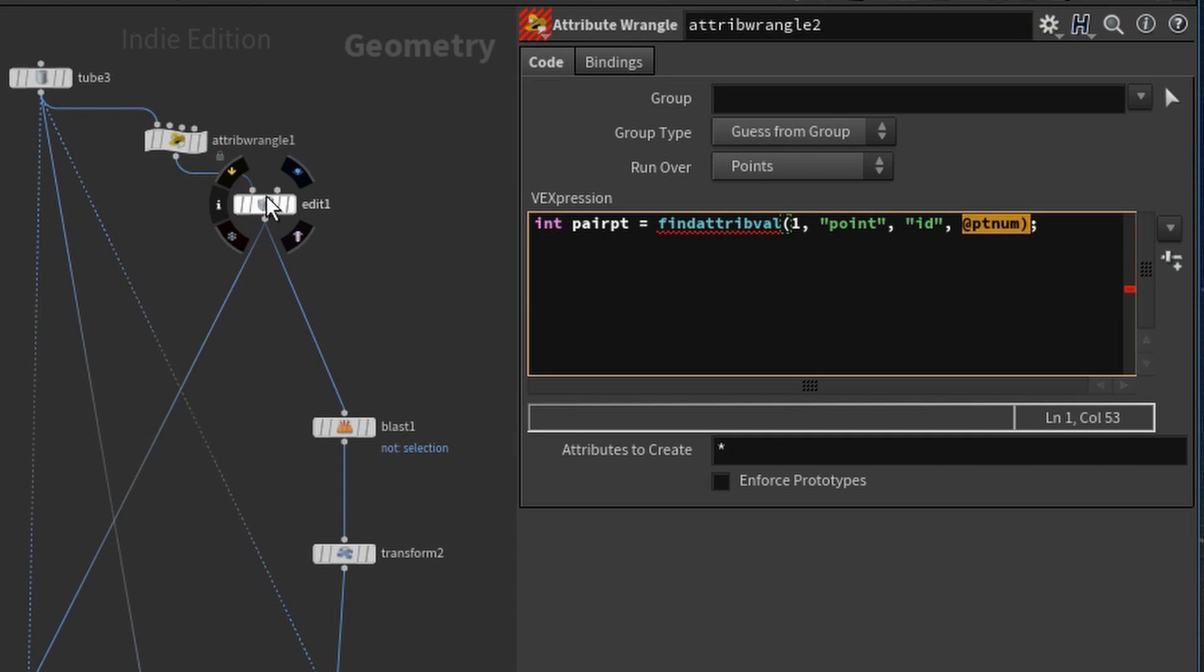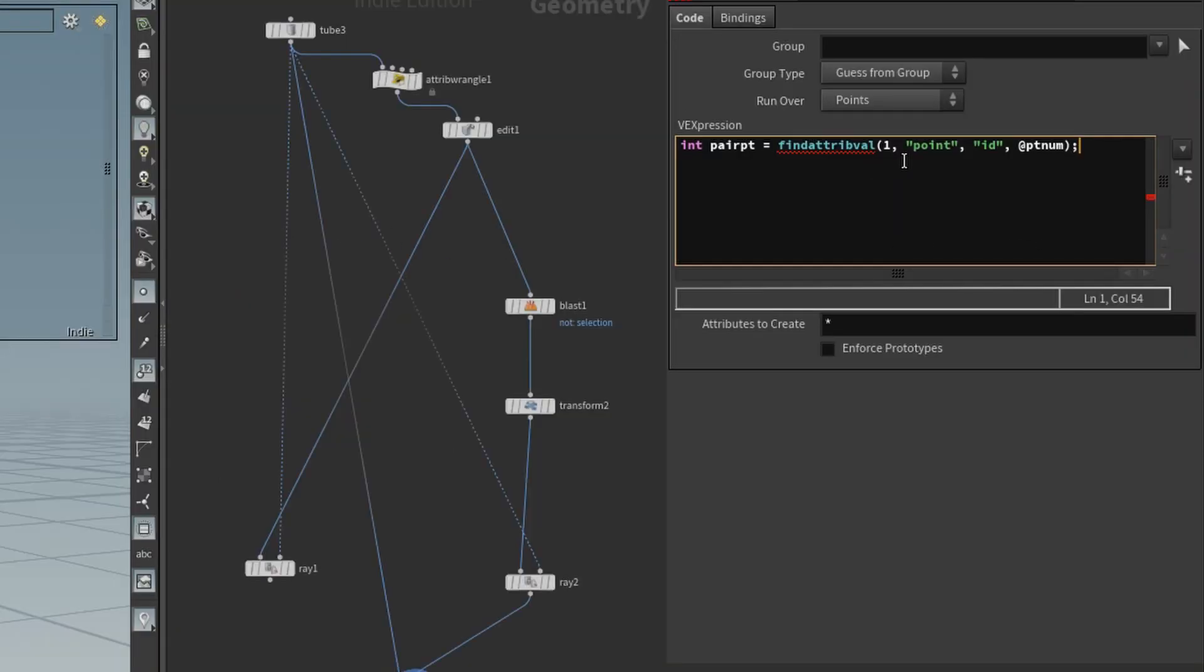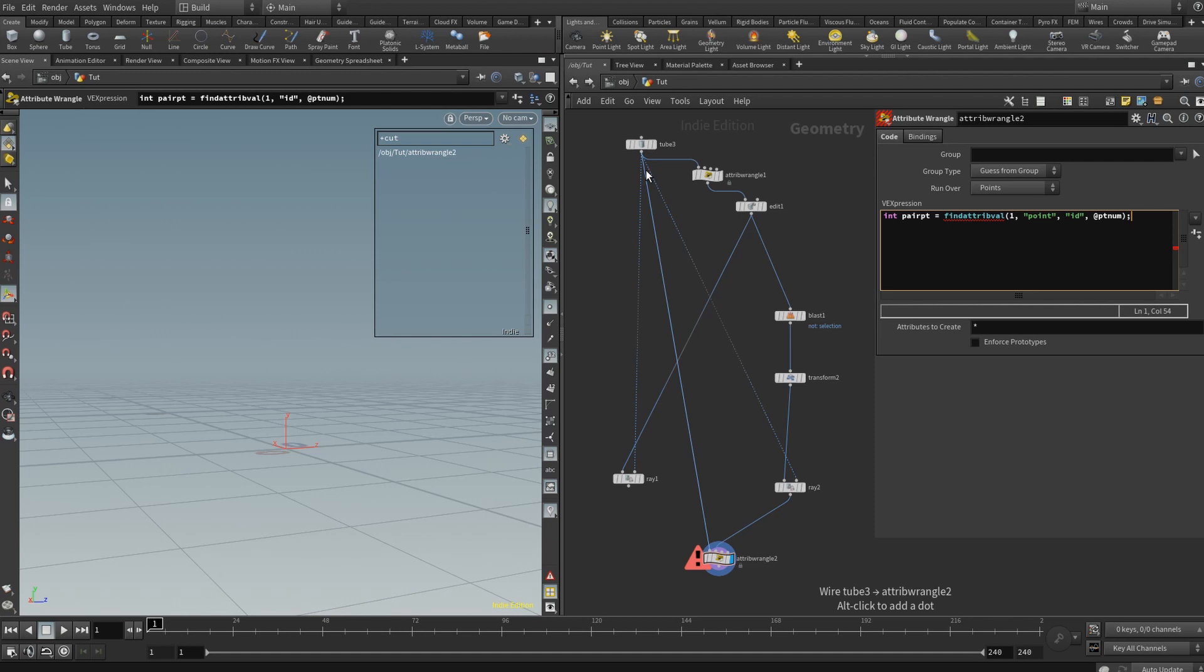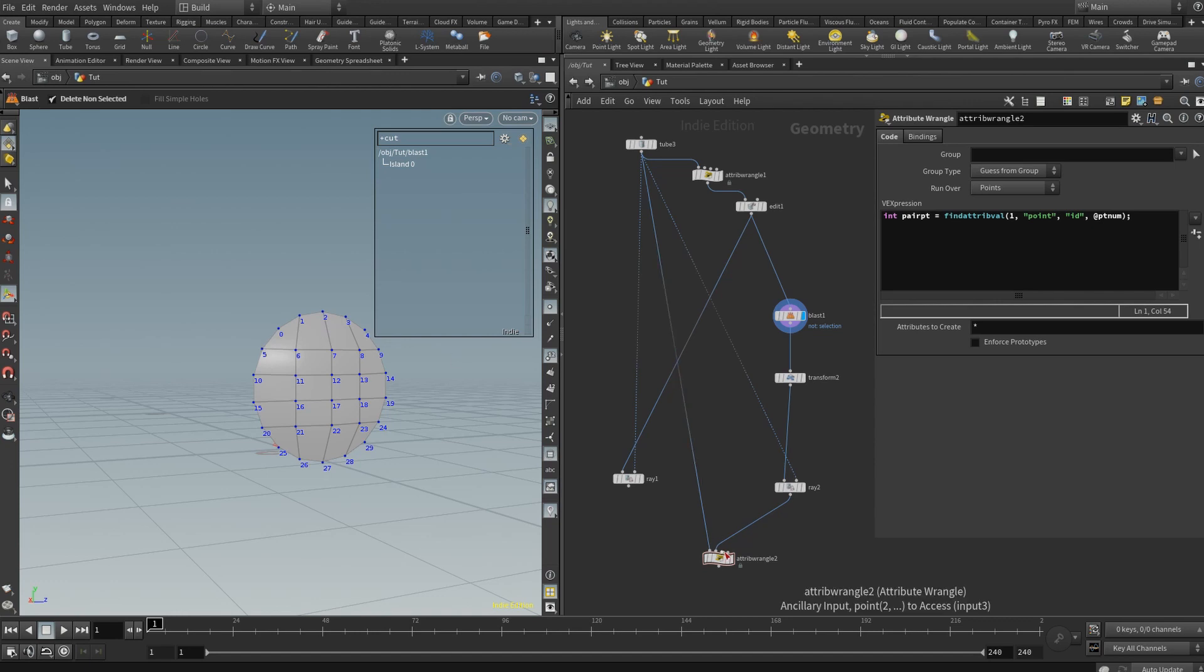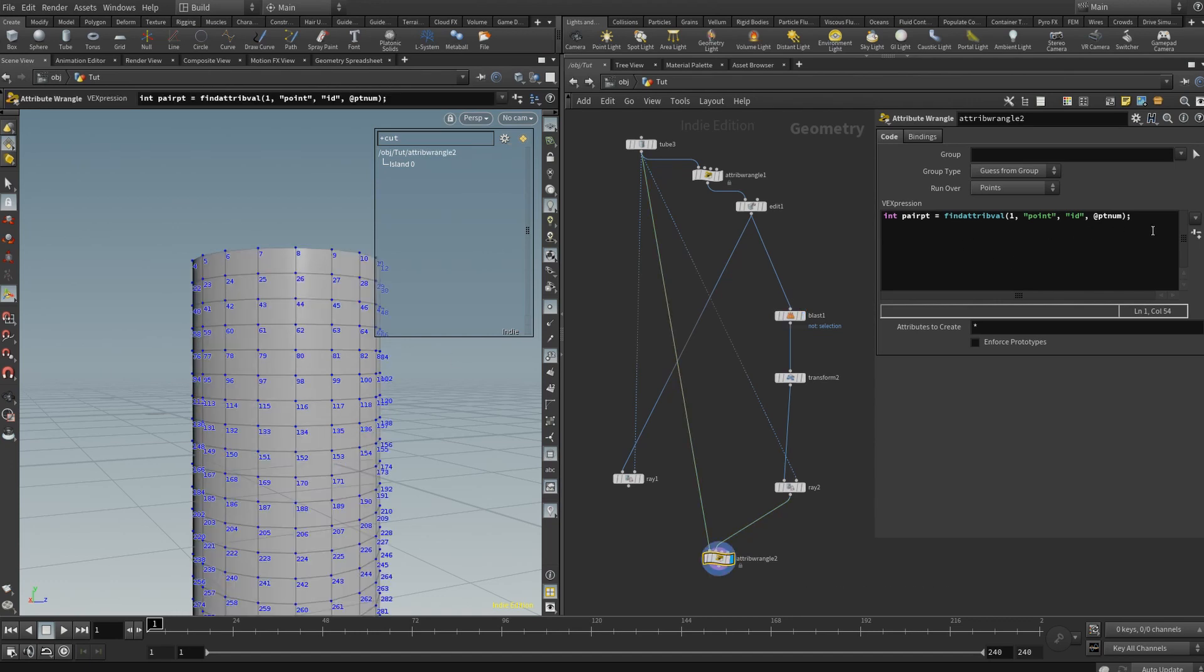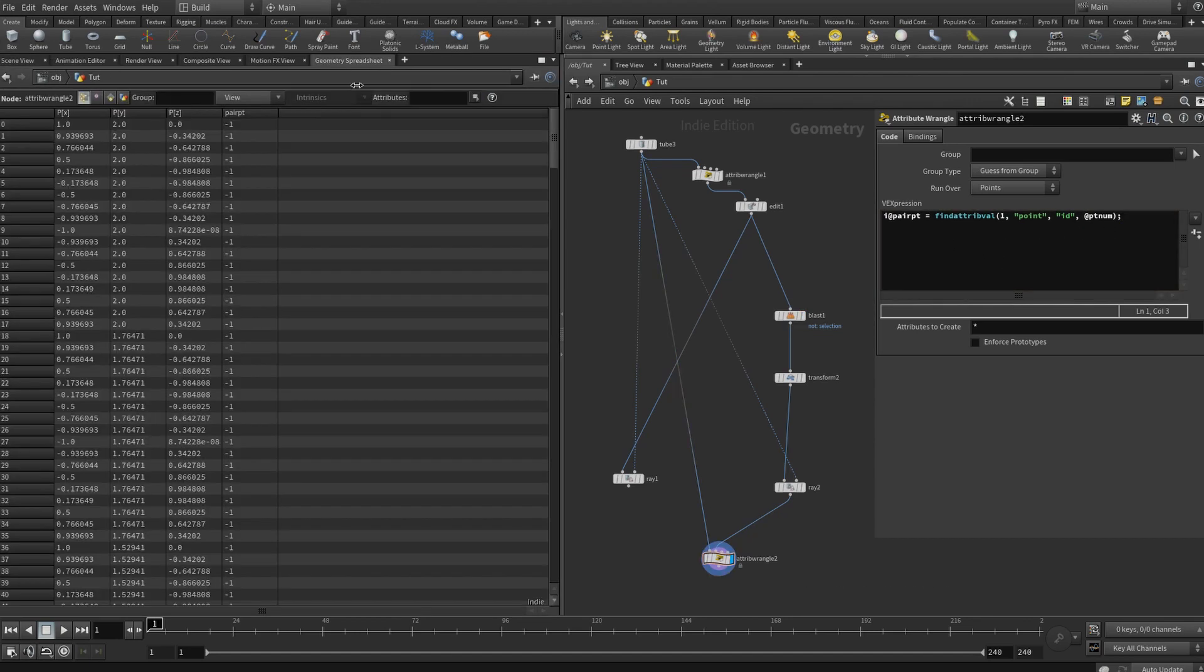So yeah, so pretty much findattribvalue, look into the second input, which is number one, it's a point class, you're looking for the ID value, which matches the current point being processed, and it will look at the current point in input zero, the first input, which is our original geometry, it'll look for the ID value in that, and then find the matching value in our second geometry, our isolated patch, and it will return its new point number. So now we know which point correlates to which one in the opposing inputs. Now, what do we do with this information?